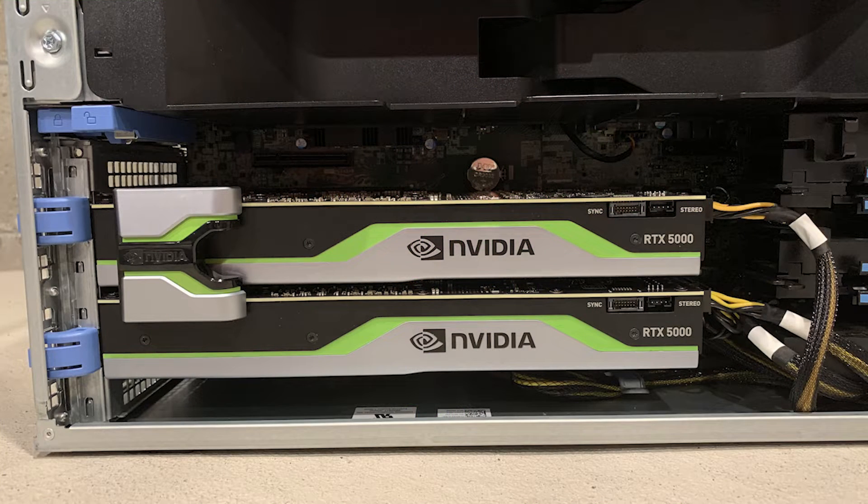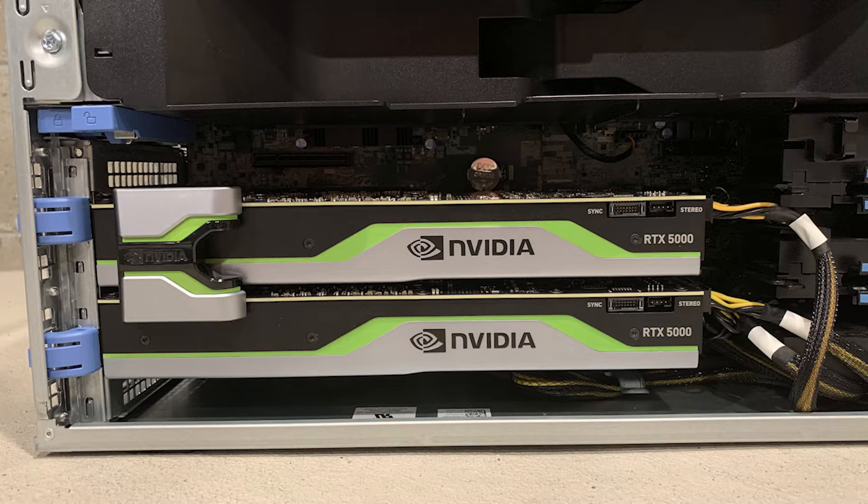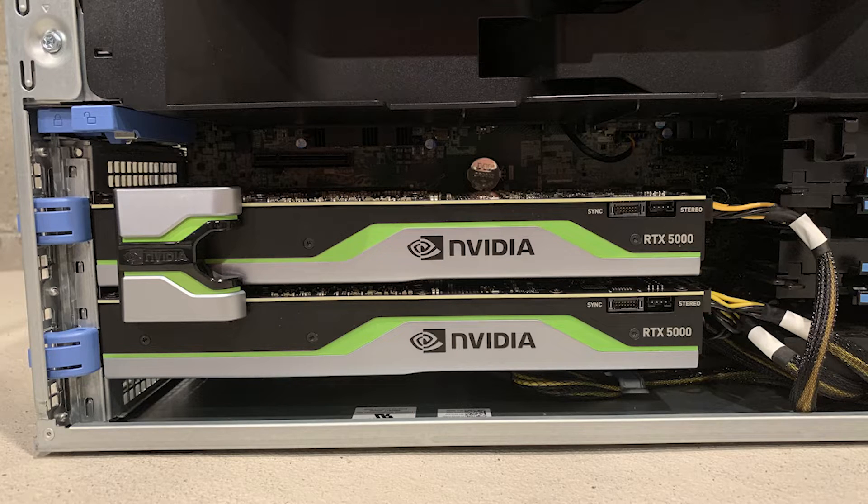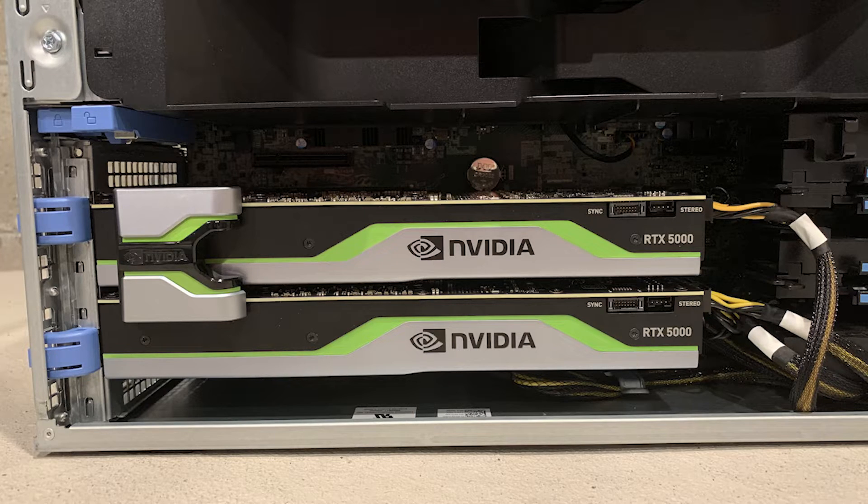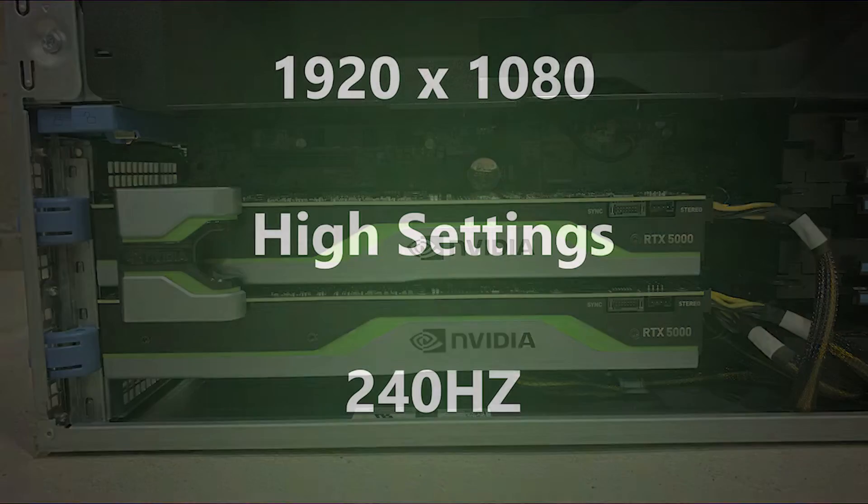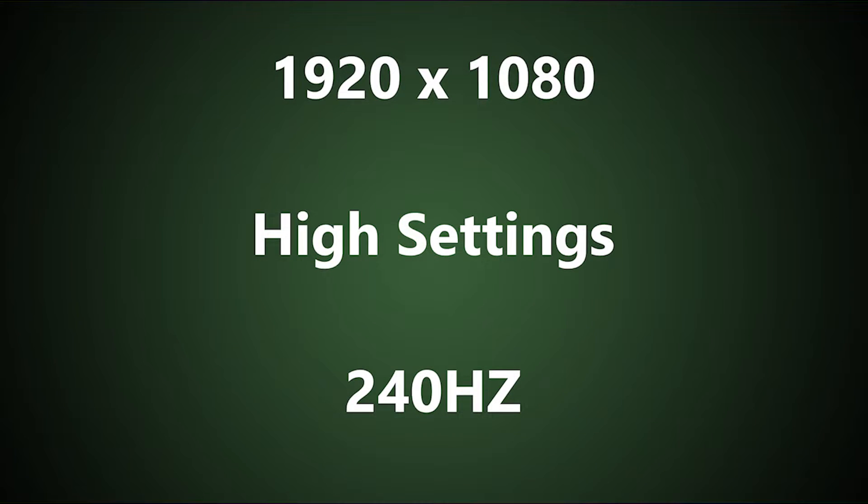Here's a quick look at the physical RTX 5000 NVLink configuration. For the game testing, we used 1920x1080 resolution, high settings, and a 240Hz refresh rate.